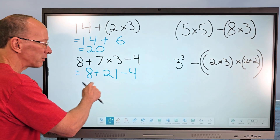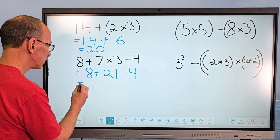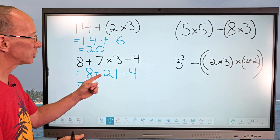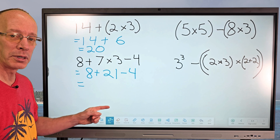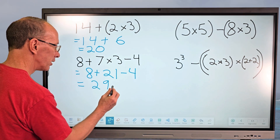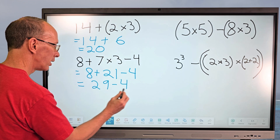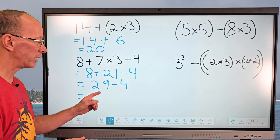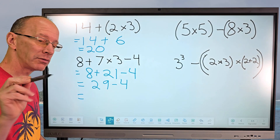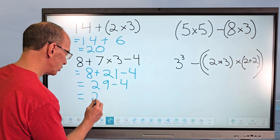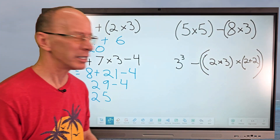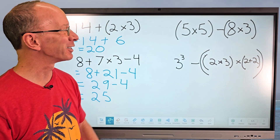Now it's just addition and subtraction, and we go from left to right — easy! 8 plus 21 equals 29. Rewriting, we get 29 minus 4, and 29 minus 4 equals 25. So the answer is 25.